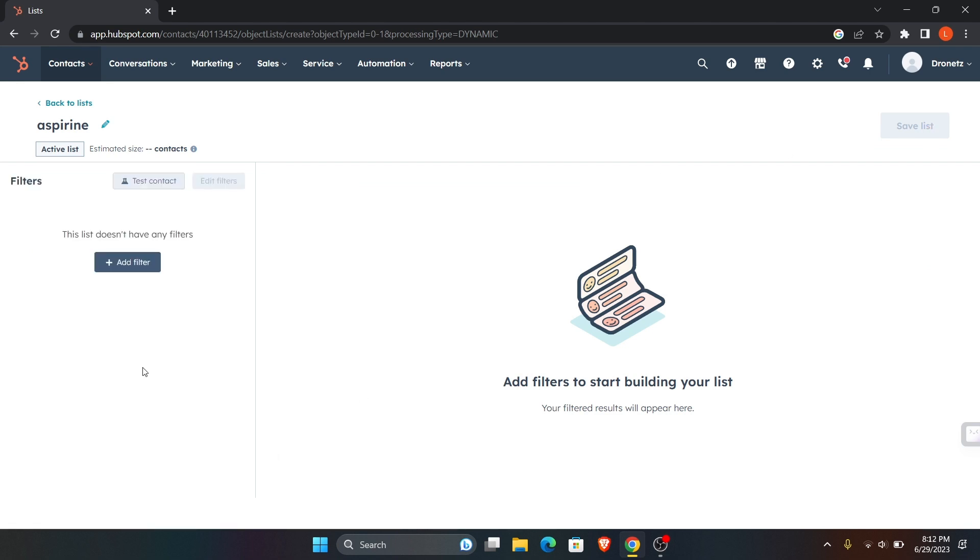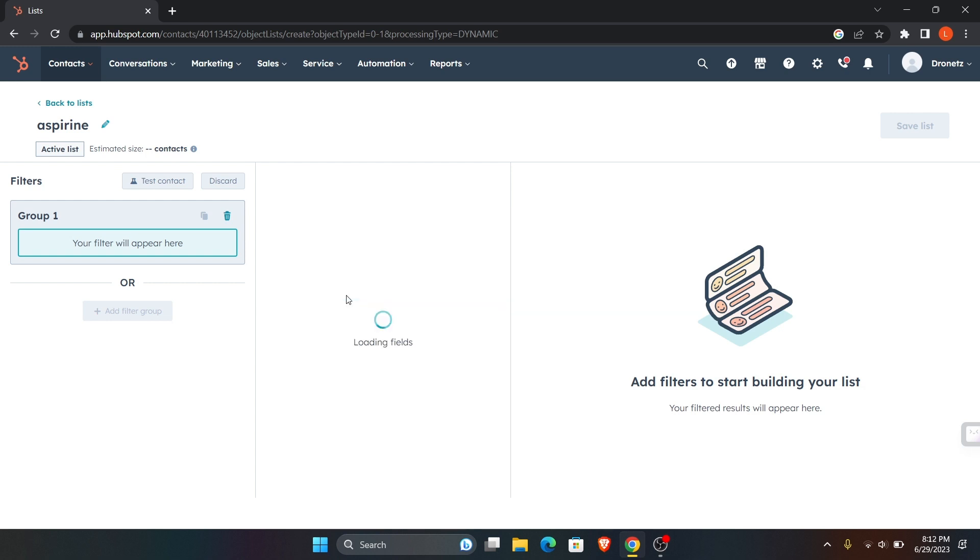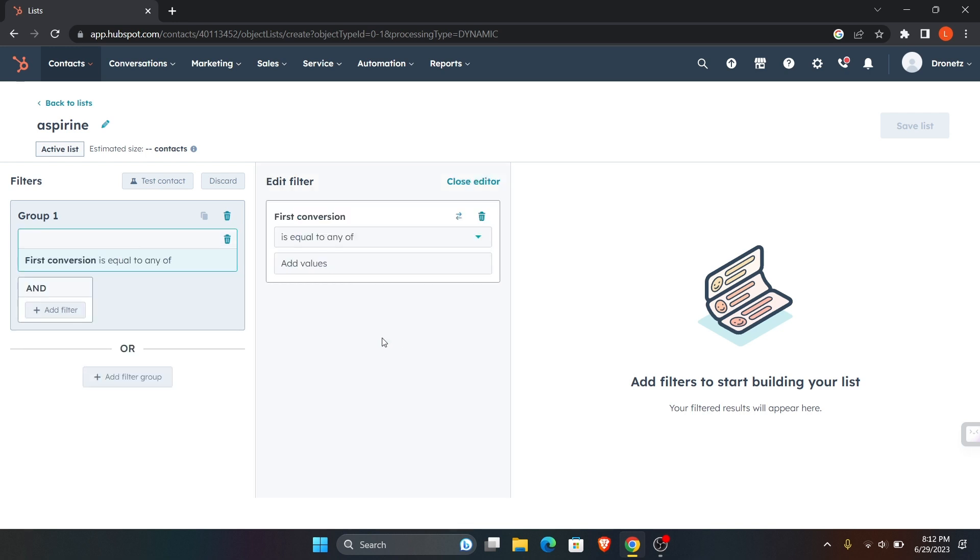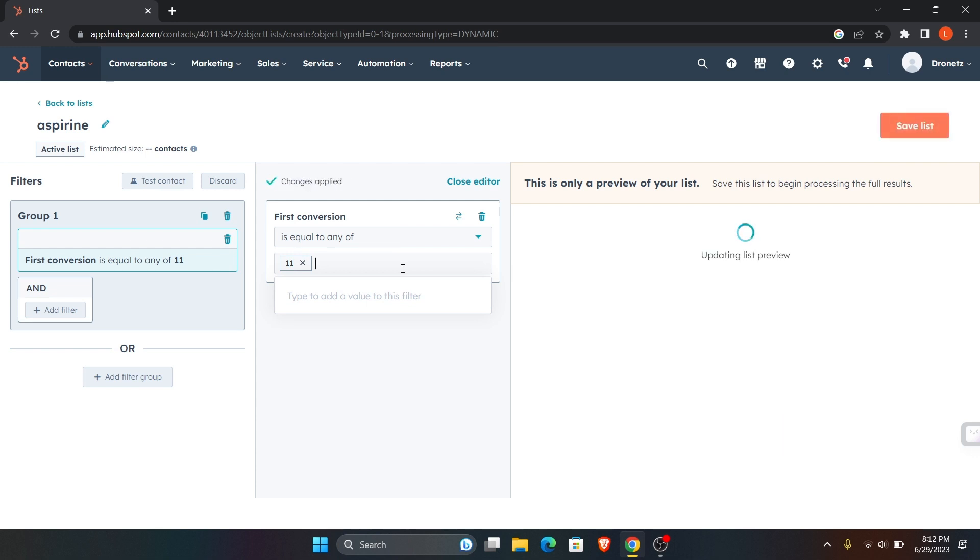Over here you can add filters. Here you can choose your filter, you can choose any one that you like, and you can even edit your filter over here.